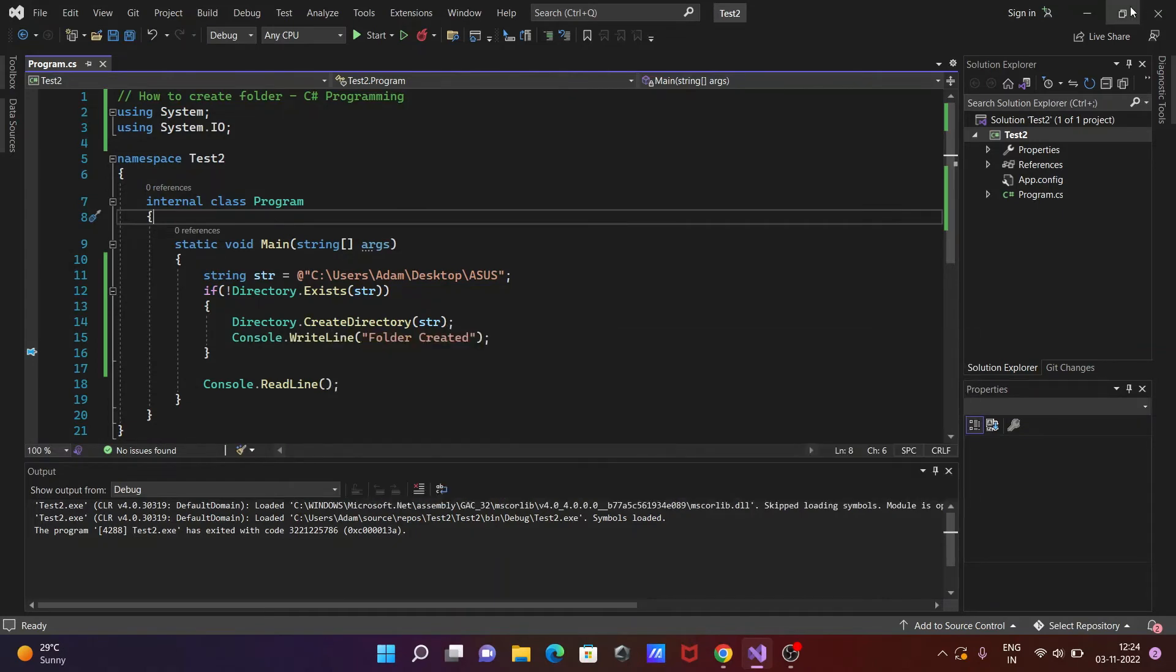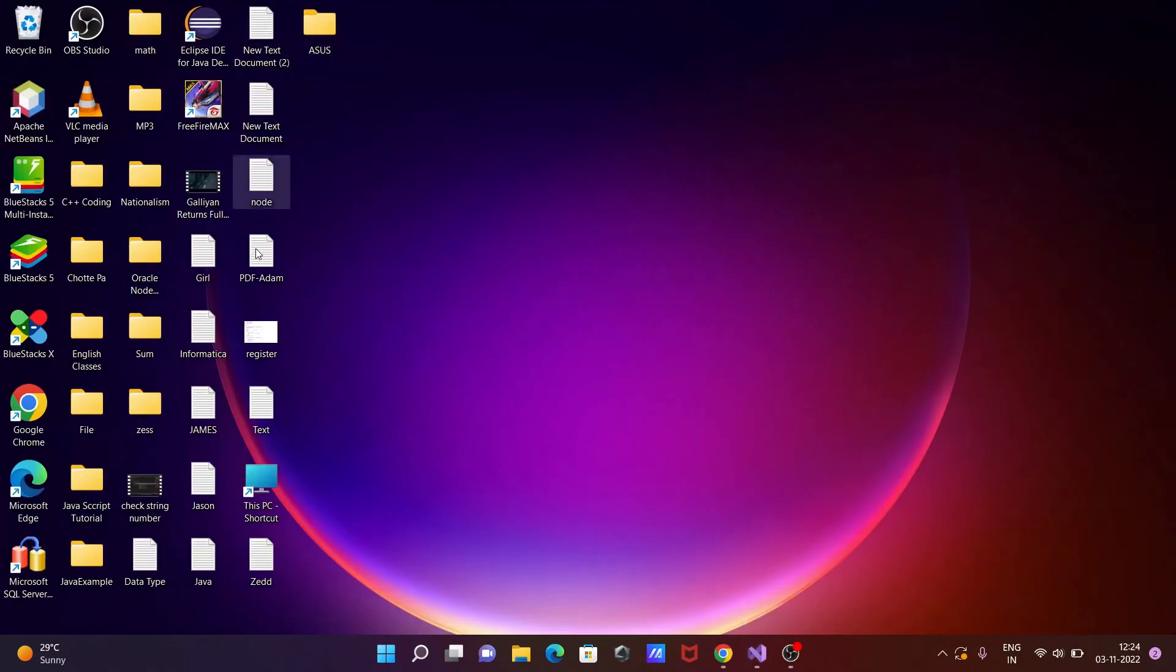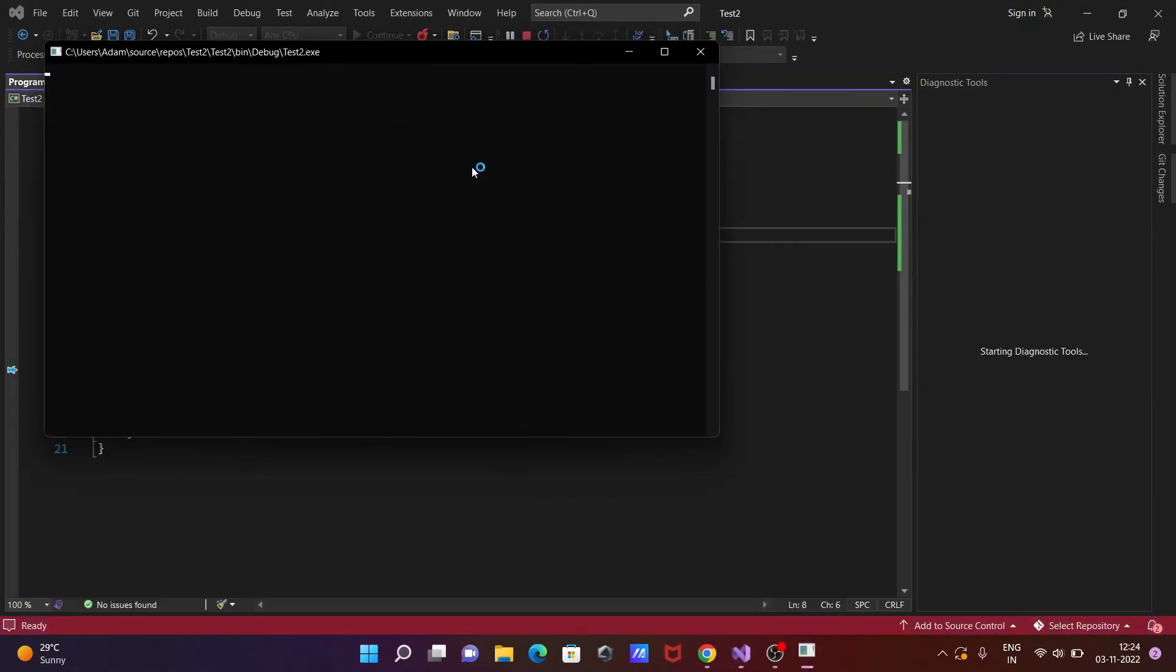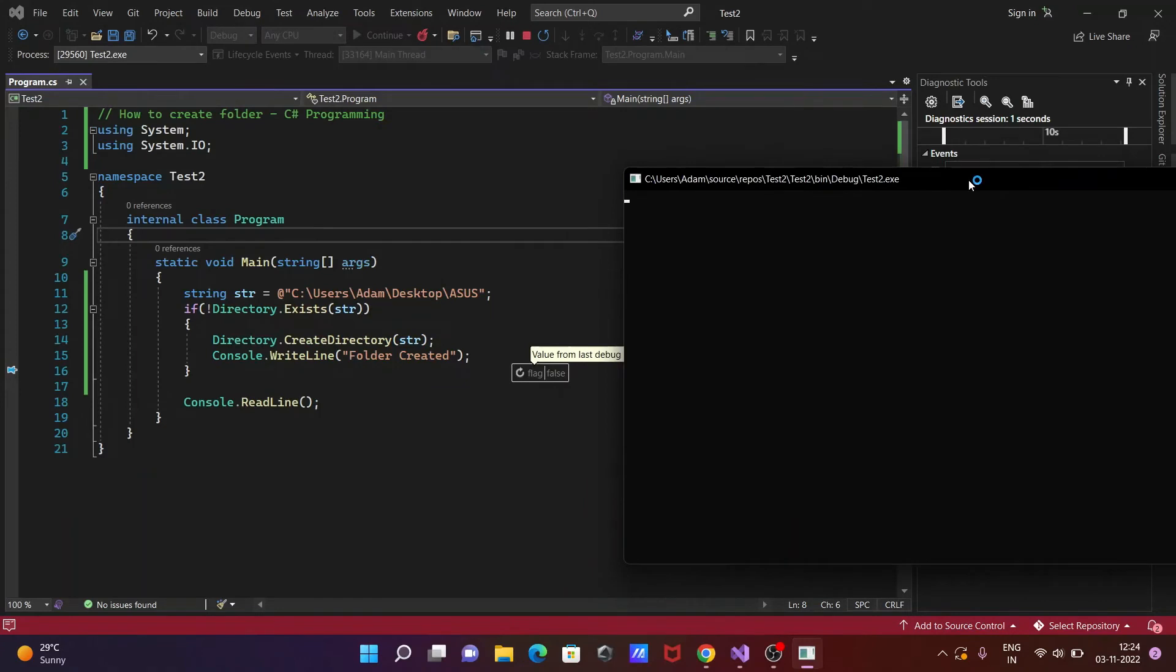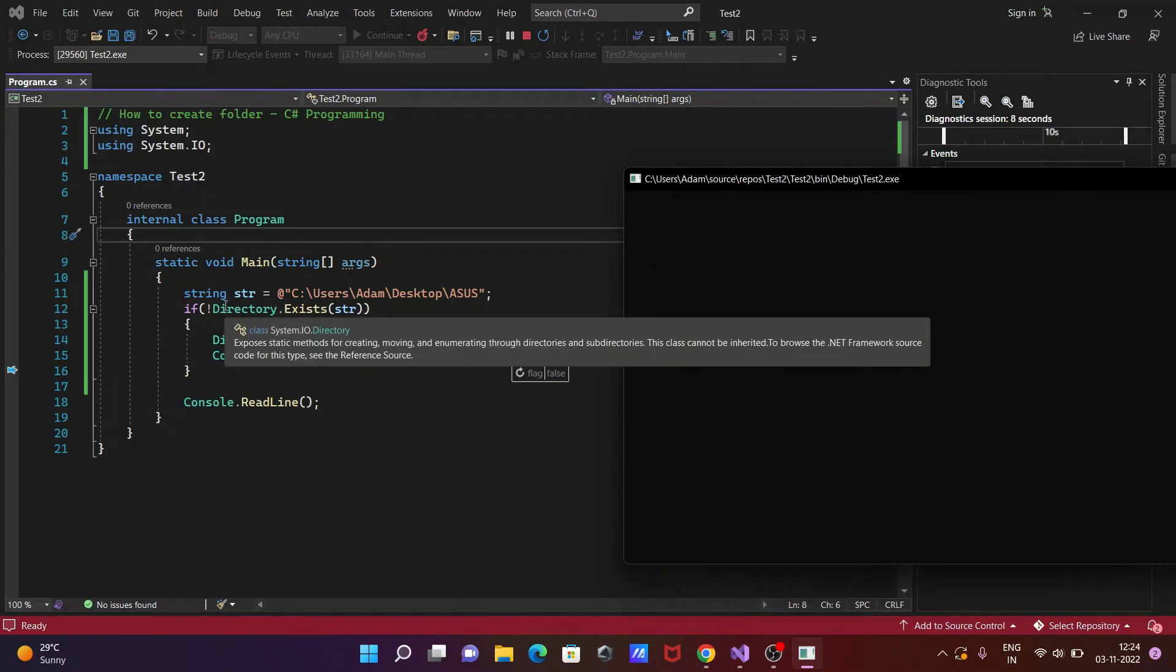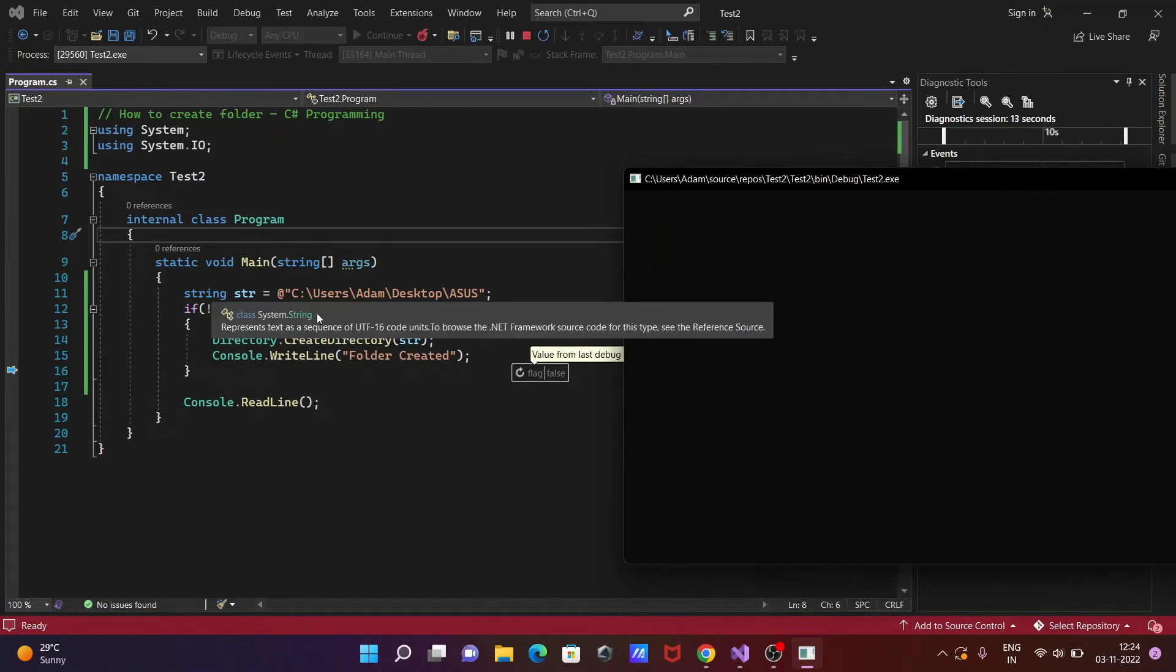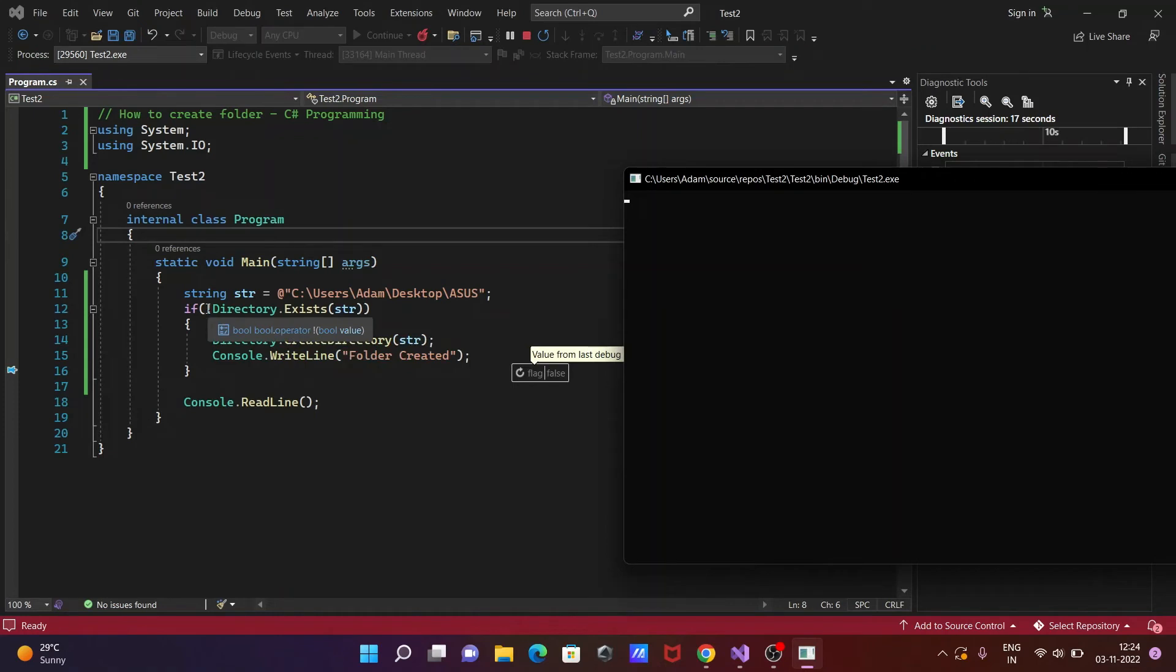Suppose here ASUS is already there, then I'm trying to create it once again. So here you can see the blank space, that means it's already there. And if I check the conditions, it's already there.